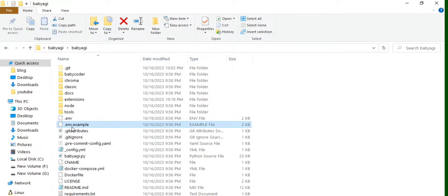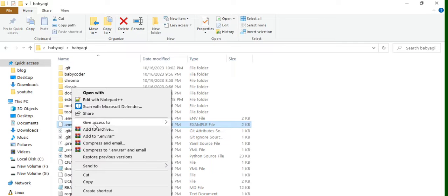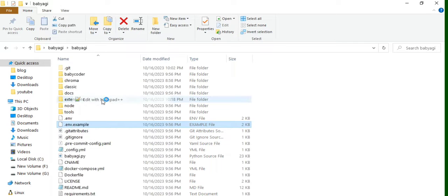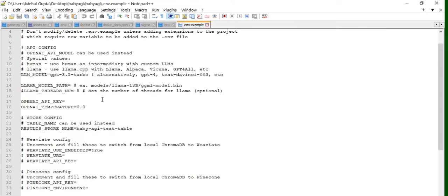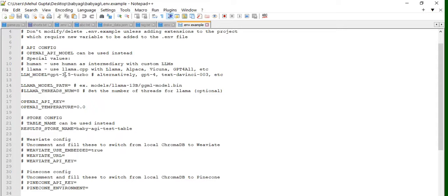Now in .env.example file if I open this, there are few parameters that you can play around with. You can see that the first parameter that you need to definitely change is OpenAI API key, you need to provide it here. Second is you can play around with the model also, which model you wish to use, but the default is GPT-3.5 turbo.